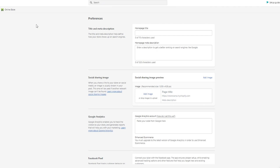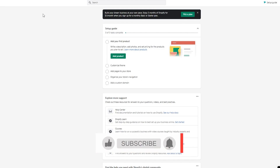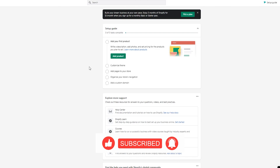That was all from me and I hope you found this video helpful. If you want to see more videos like this, or more Shopify and e-commerce tutorials, let me know in the comments below. I hope you all keep having a great day — I will see you all next time, goodbye.